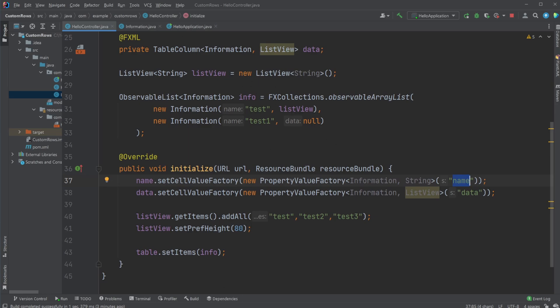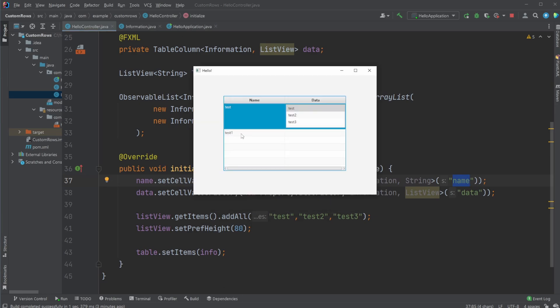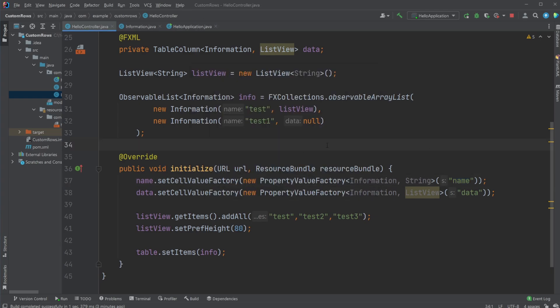So inside our first column name we're going to get whenever we add our information object here, the name attribute, which for the first one is just a test.